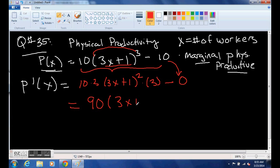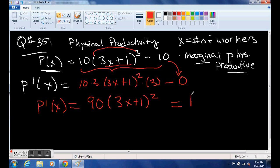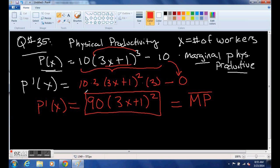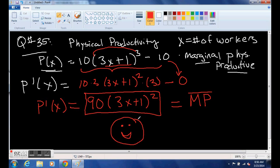10 times 3 is 30, times 3 is 90, and then (3x plus 1) squared. So that is the marginal productivity. Sometimes they write it with a bar over the top — that's another notation you might see. I noticed when doing these homework problems that the application sections were not as difficult as the straight derivatives, so don't be nervous. You guys are doing a good job with these derivatives — keep kicking away!